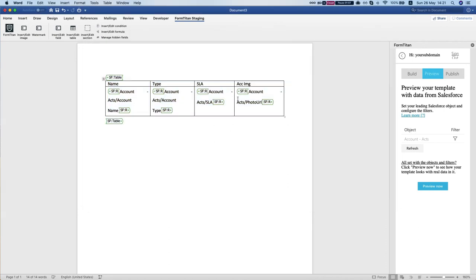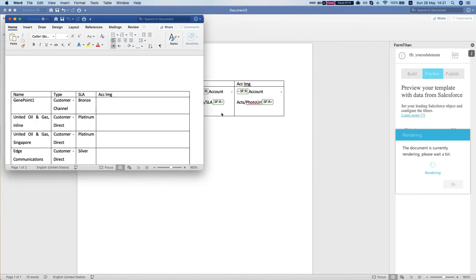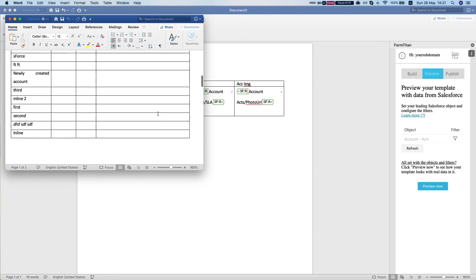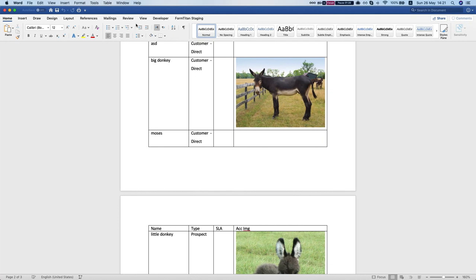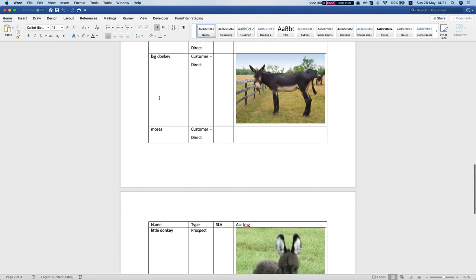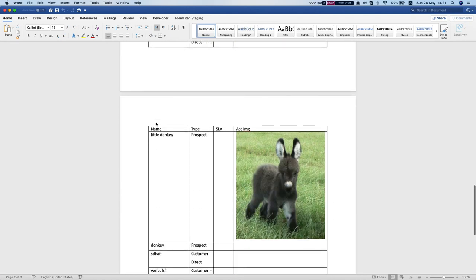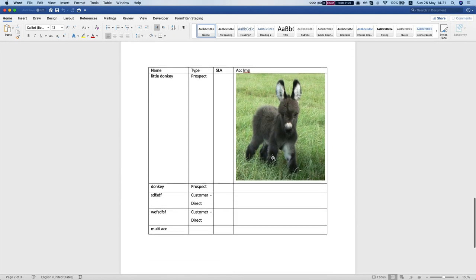So here is my URL so I'm going to hit preview now. And we can see that we have an image URL for my account big donkey and for my account little donkey.